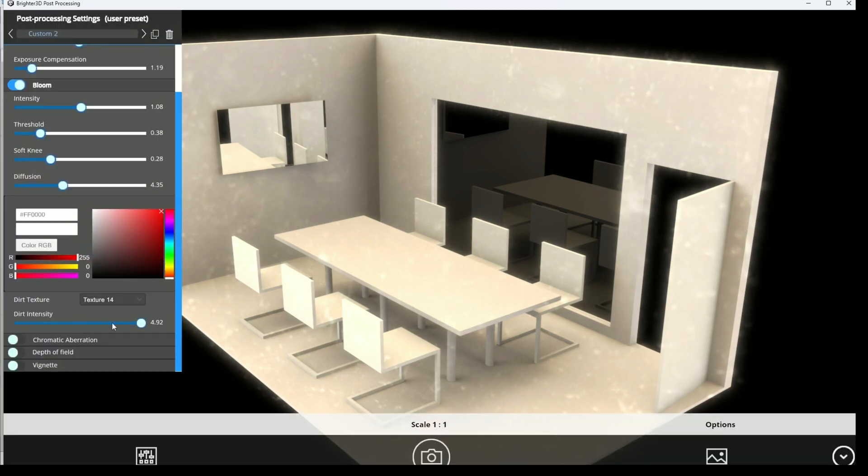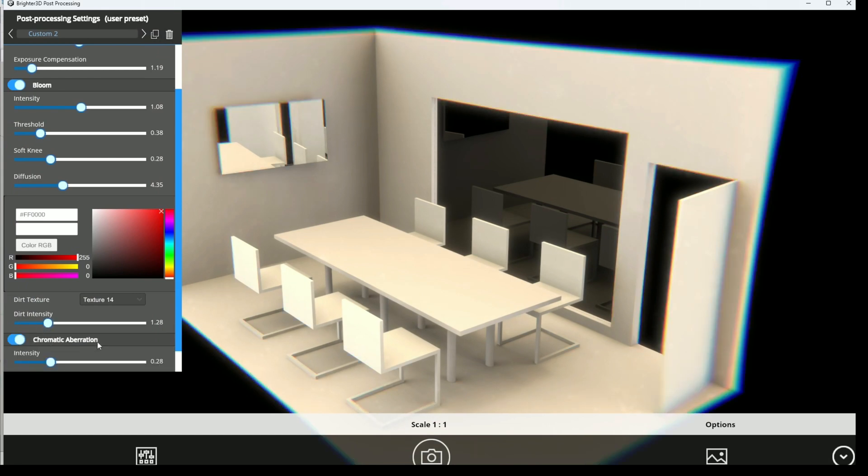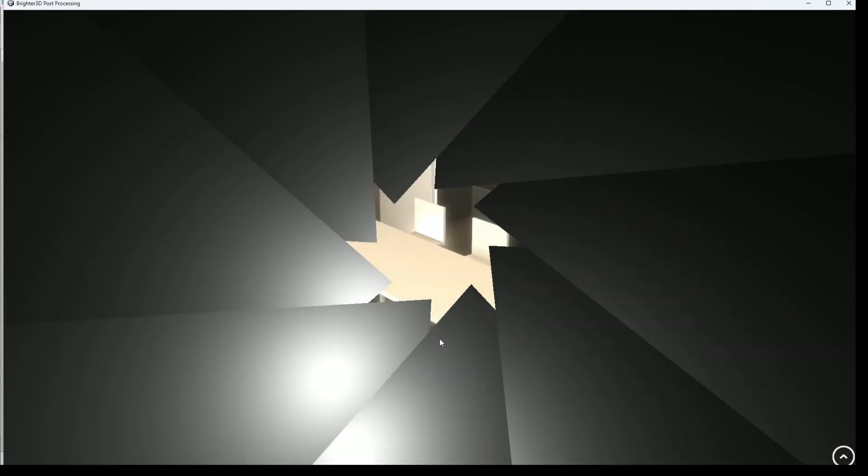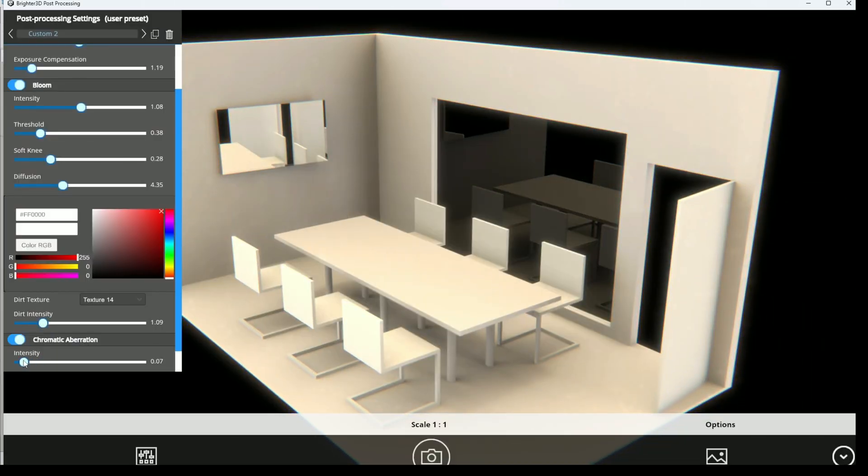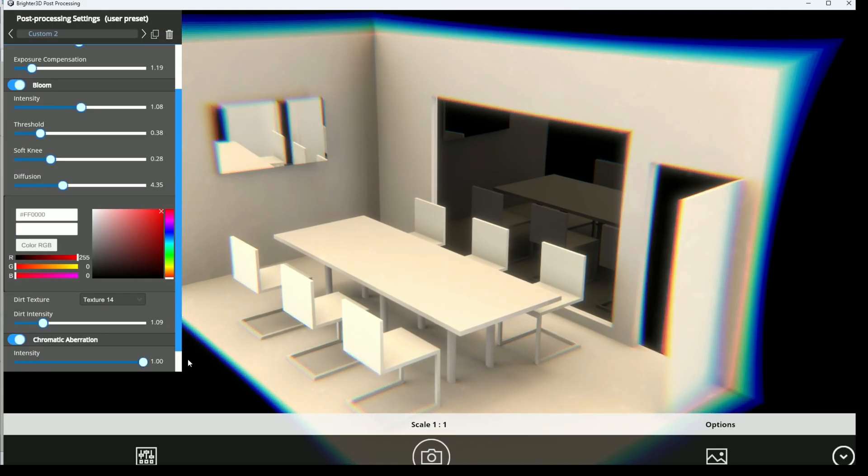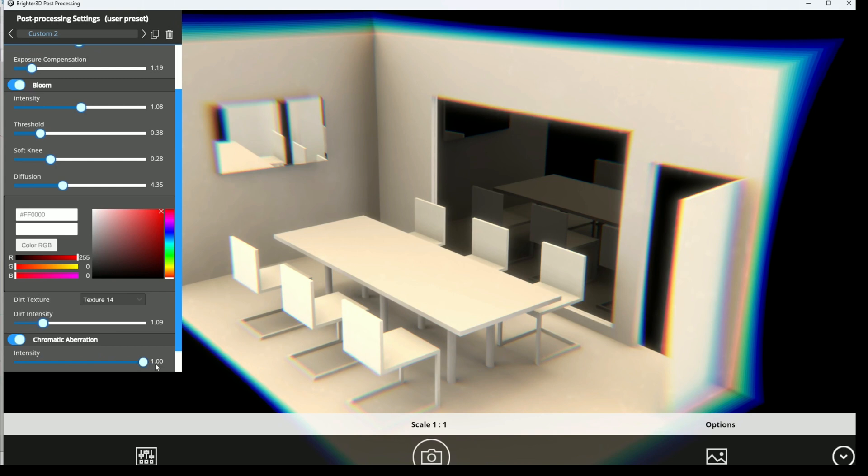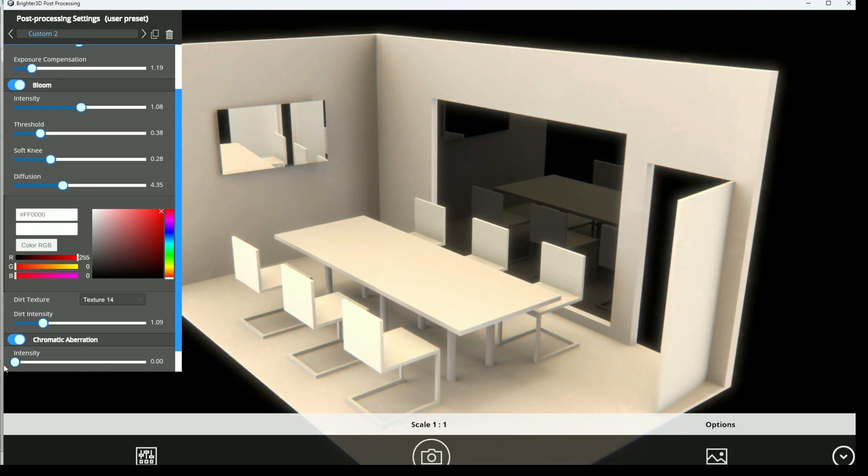One of my favorite effects is chromatic aberration. You just press it to turn it on. You can select the amount. Try to not overuse it because it's looking weird in that case. But just a bit of it is really nice and it starts looking like a photo.